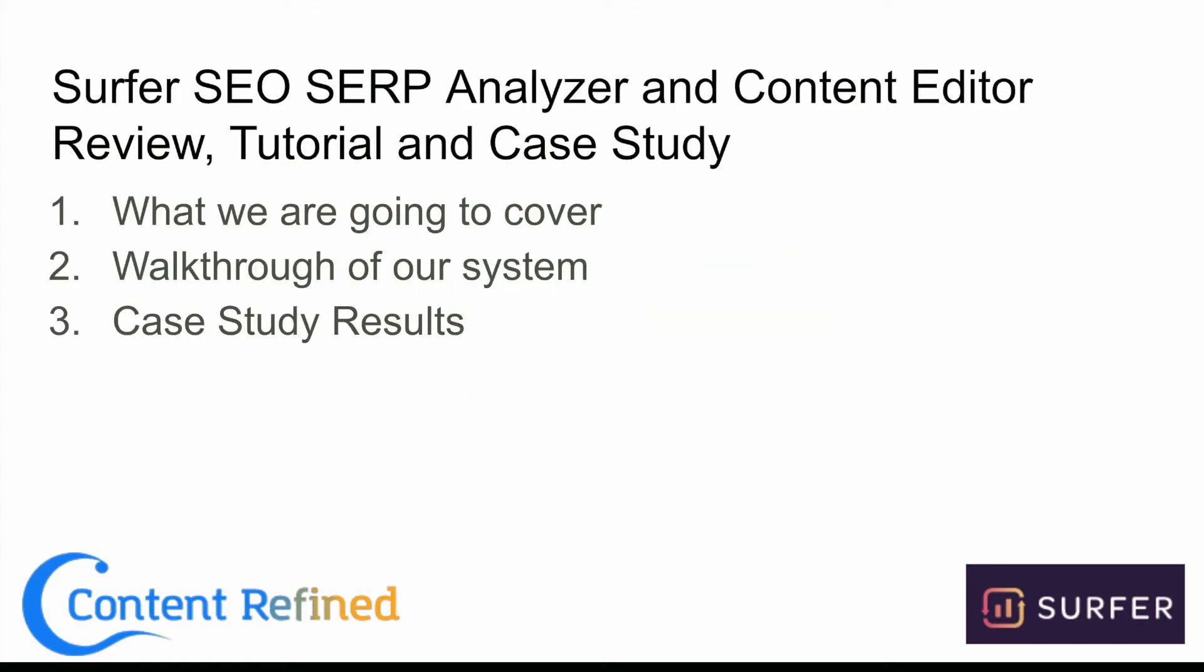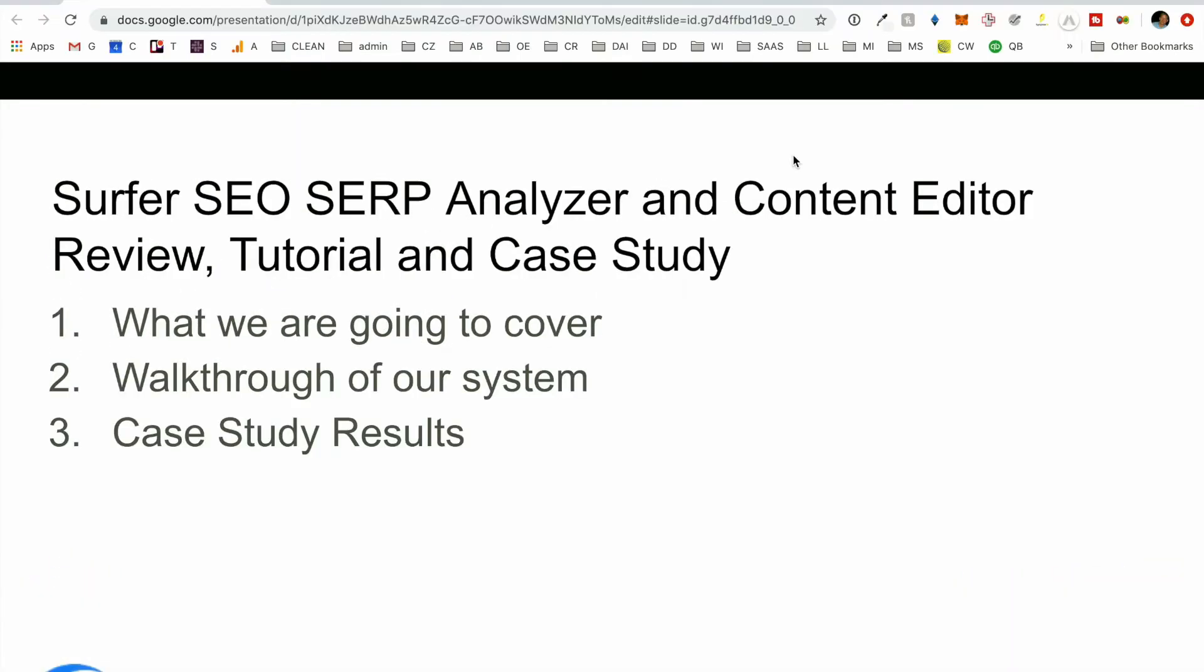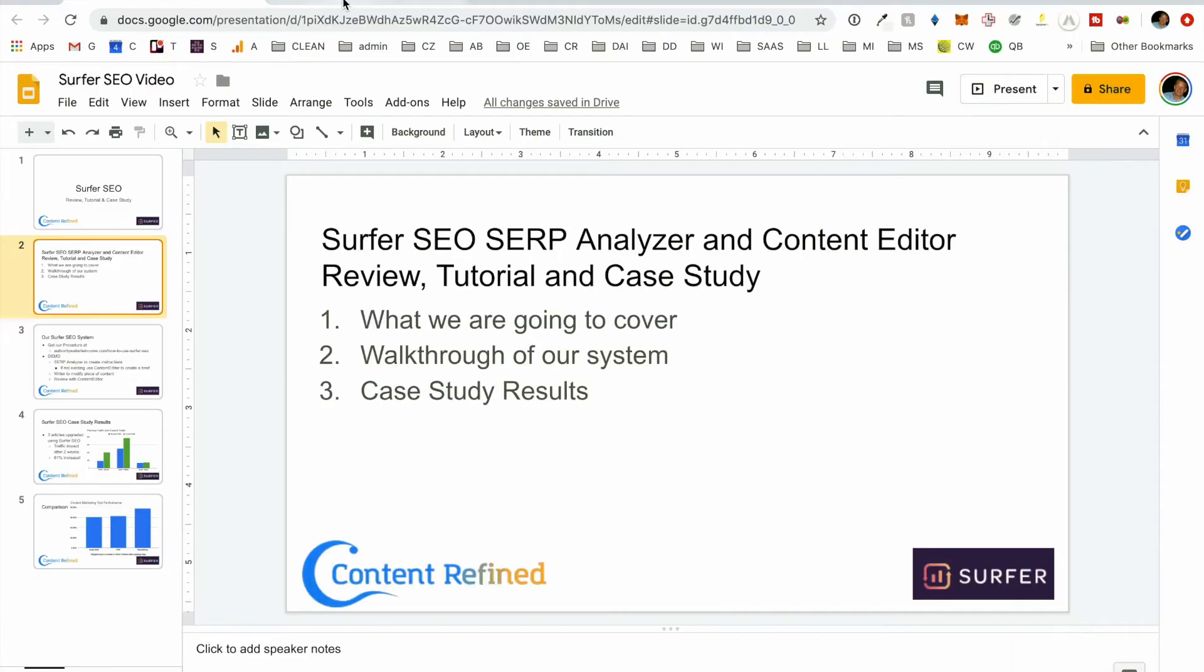So we're going to look at this Surfer Analyzer, the Content Editor, go through a review of it, a tutorial of it, and the case study. So walk through exactly how we use it within our system and the case study results that we were able to achieve. So let's dive into Surfer and talk about what it does.